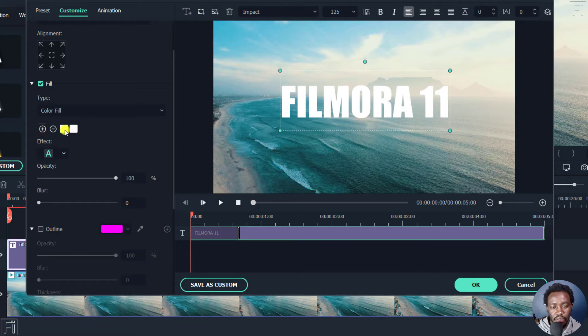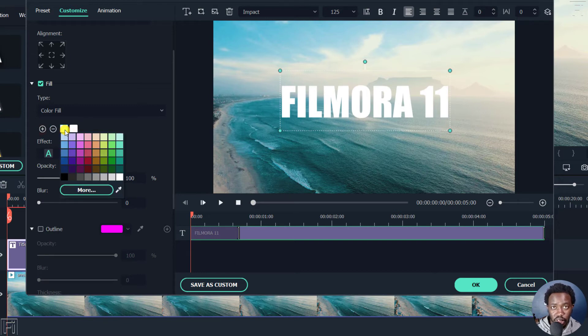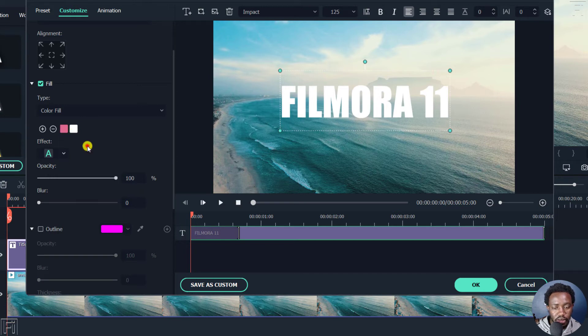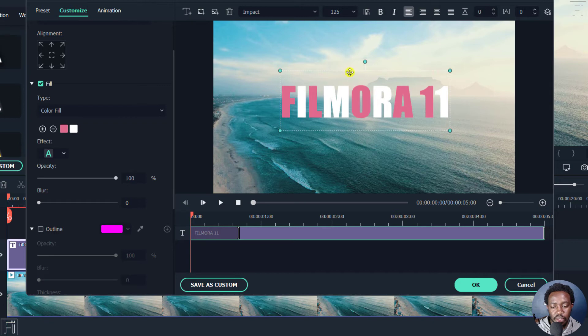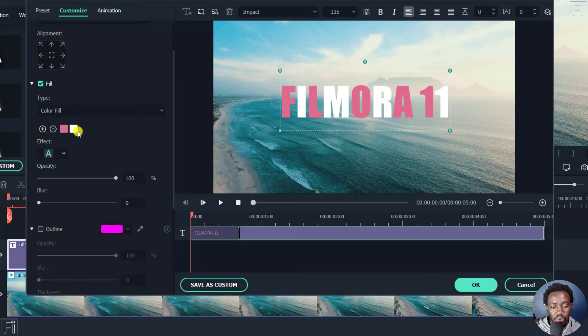Now, if I click on the color, you can change the color to whatever you want. If I click on any color inside here, you'll see the different elements or different letters inside this title change to the color that we have selected.